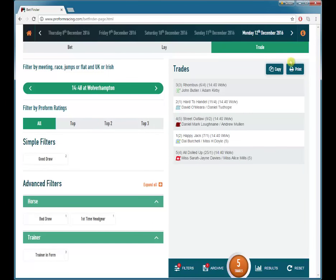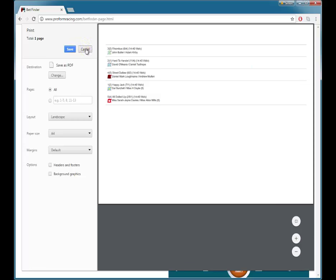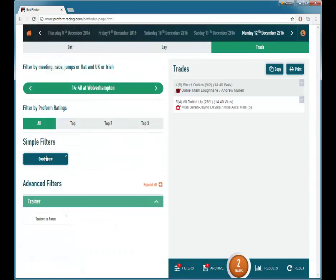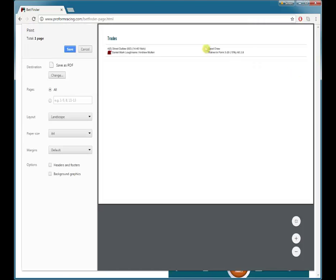At any point you can copy the current bets into memory and then paste them into another application. Or you can click on print and print out the selections you've chosen. If you had chosen some filters, when you click print the filters you've chosen will be shown as well.